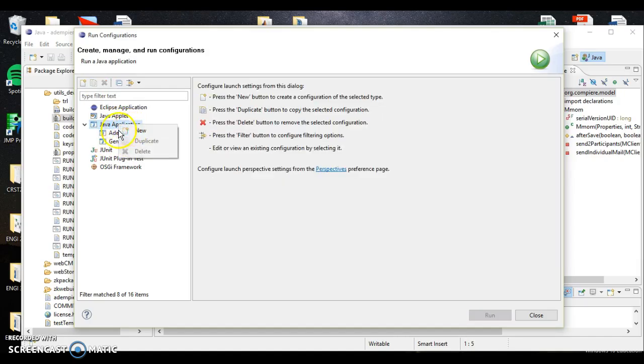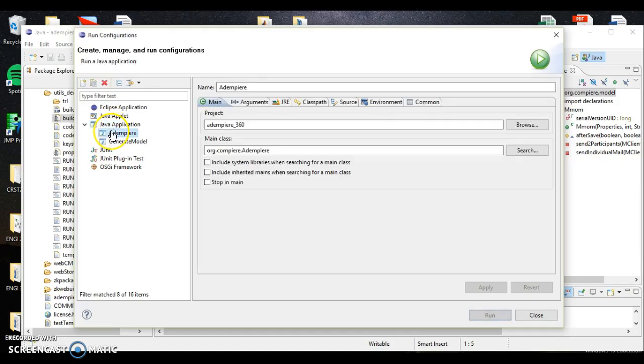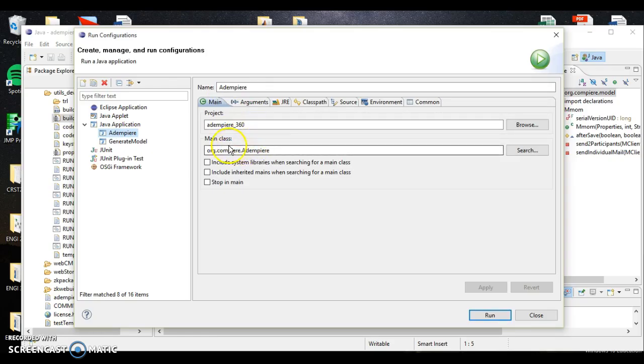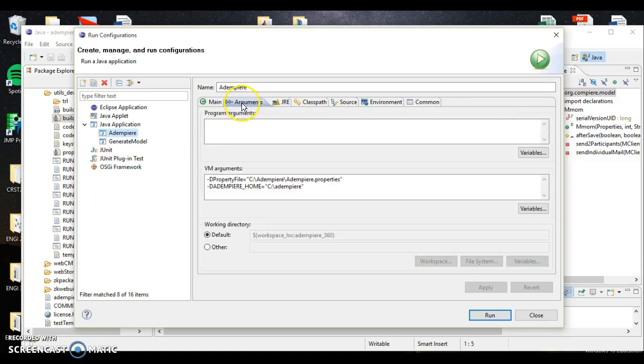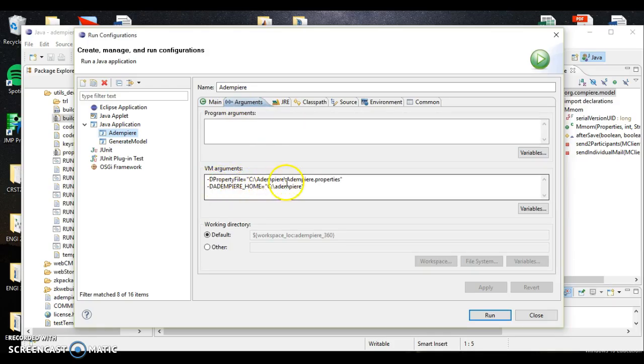So what we want to do then, let's go ahead and open up ADempiere through Eclipse, and I'll show you how to do that real quickly. If we go to run configurations, we want to do right in here, click that, click new, and create ADempiere. If you haven't already, you can right click and hit new.